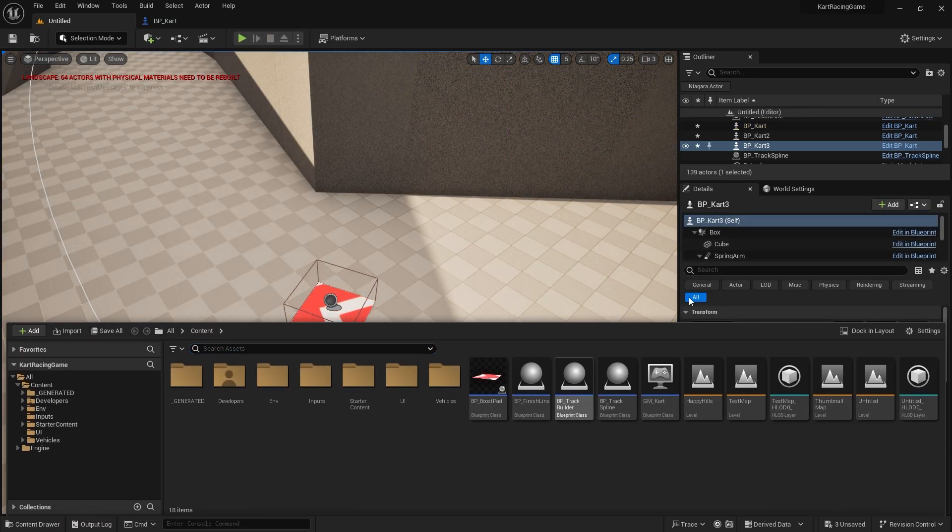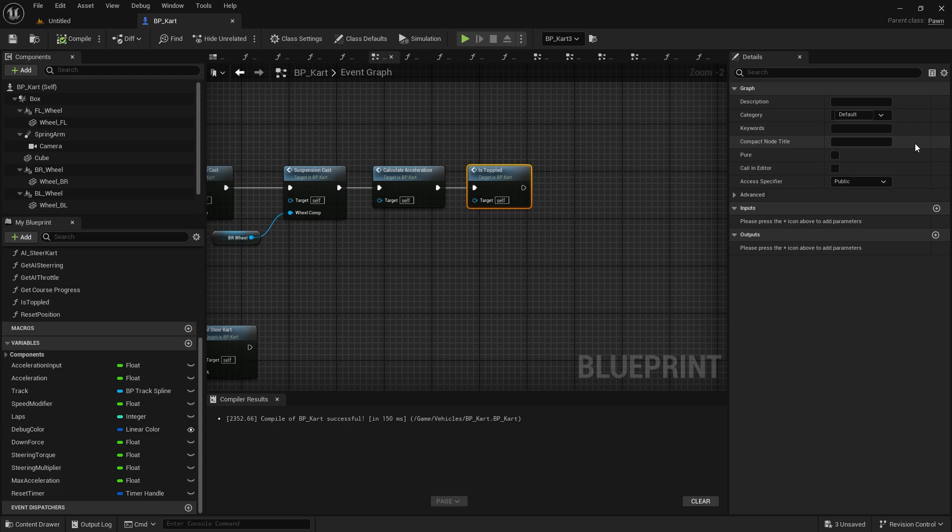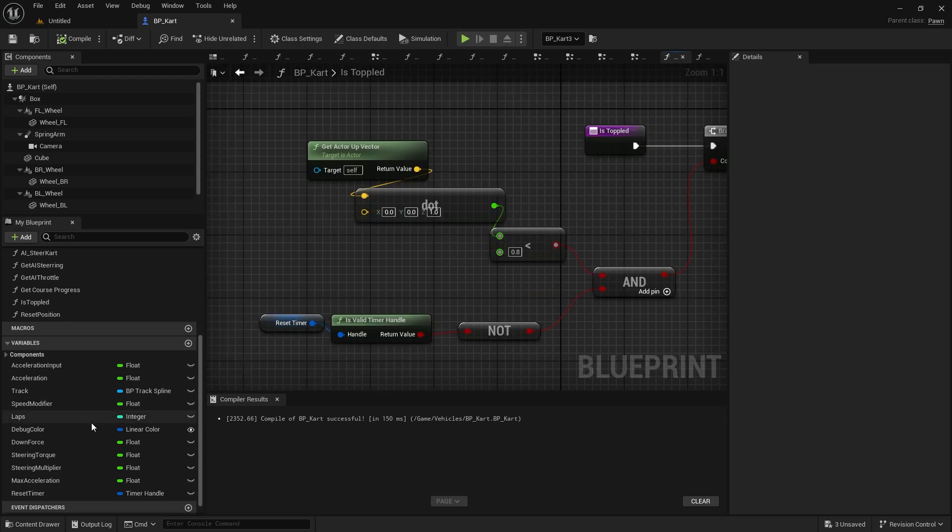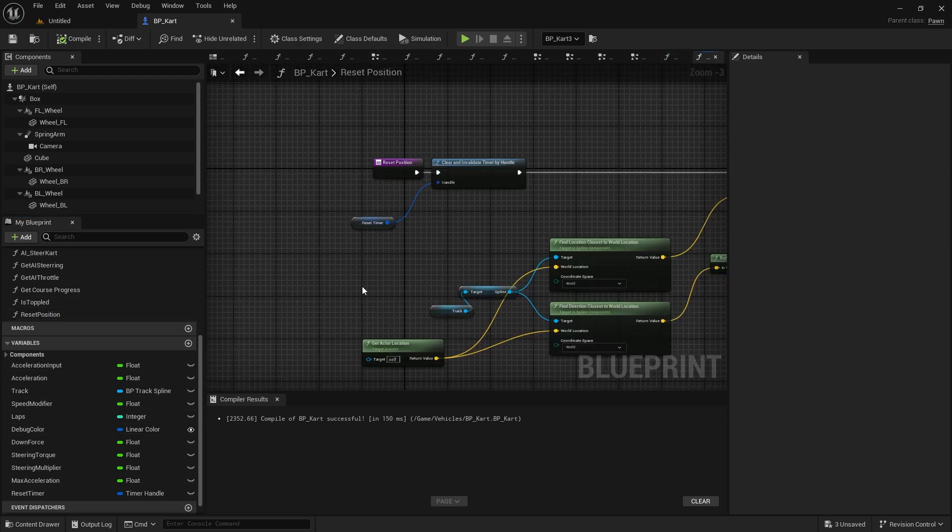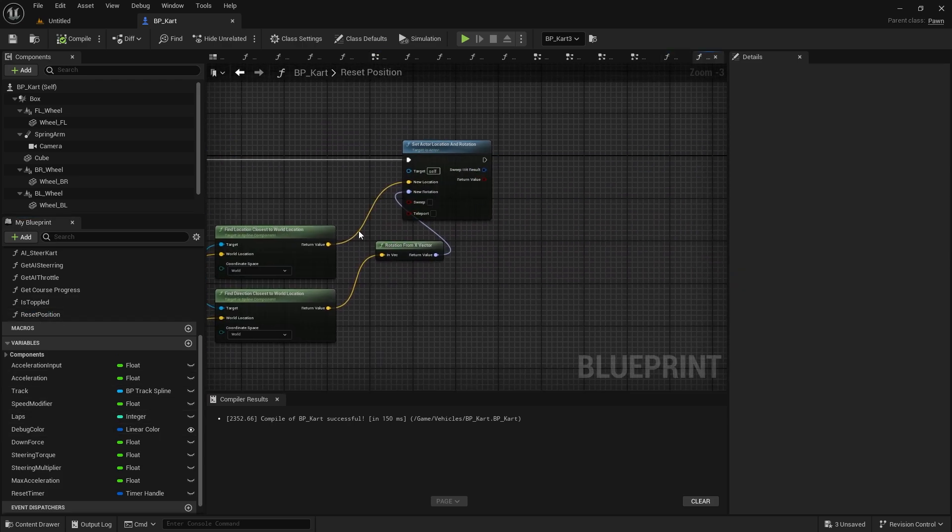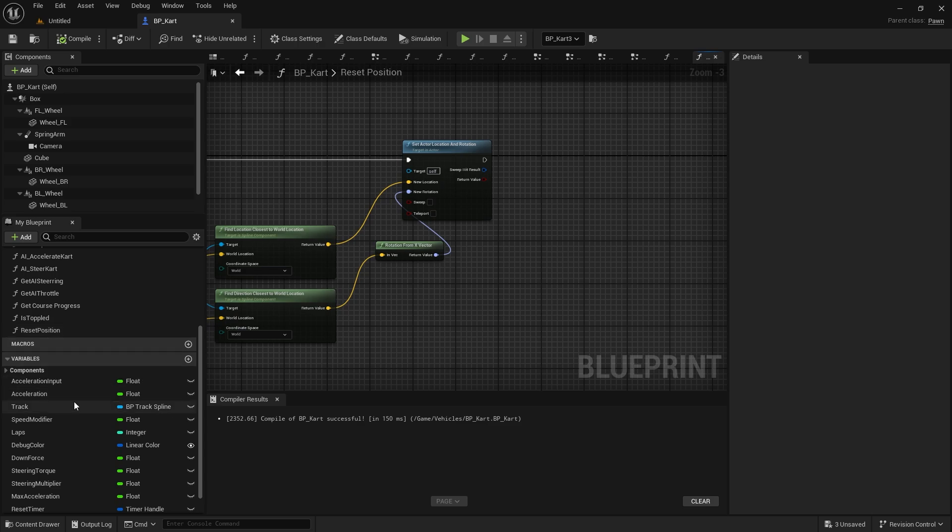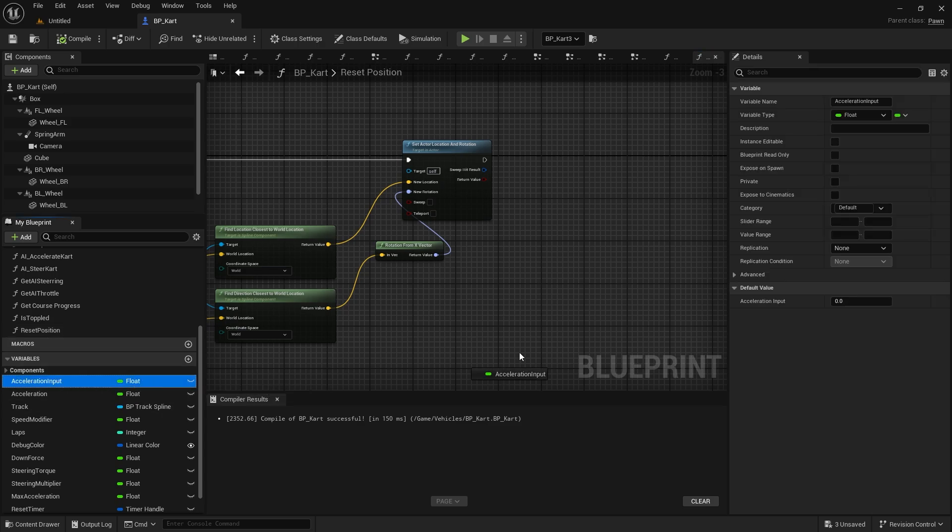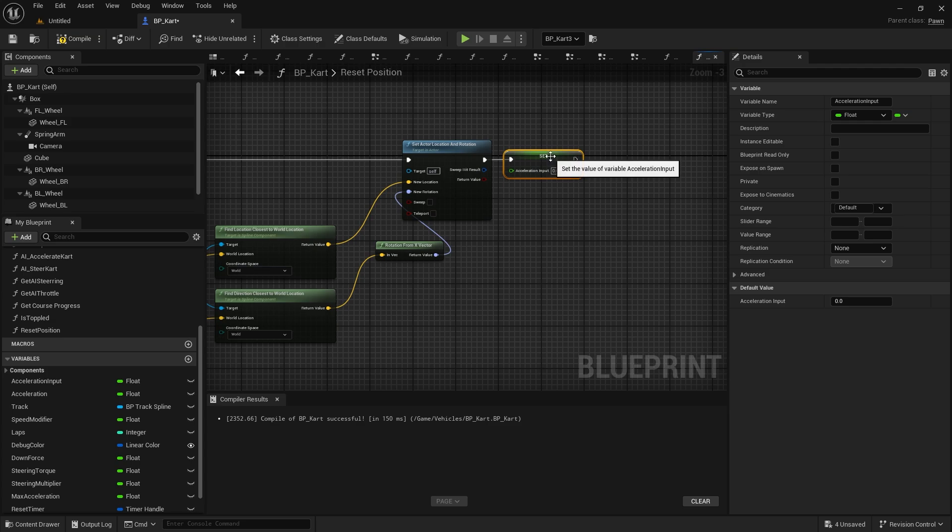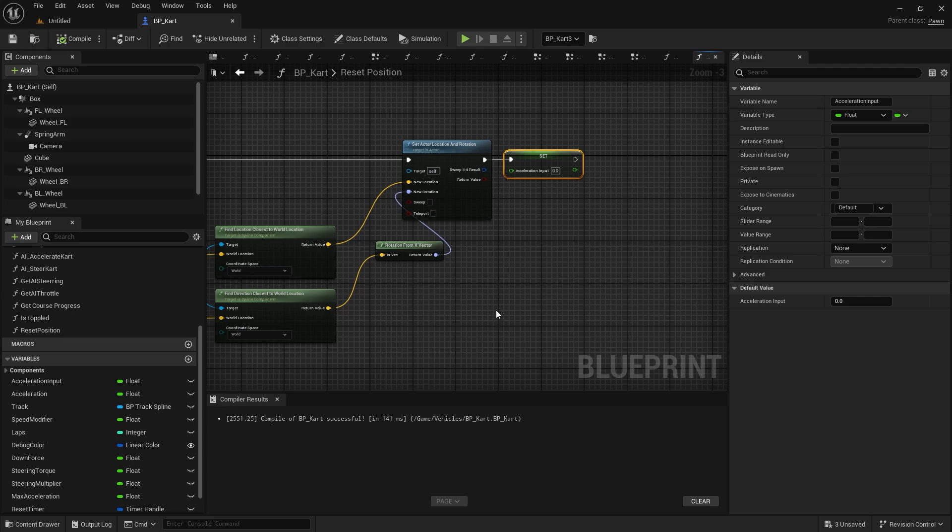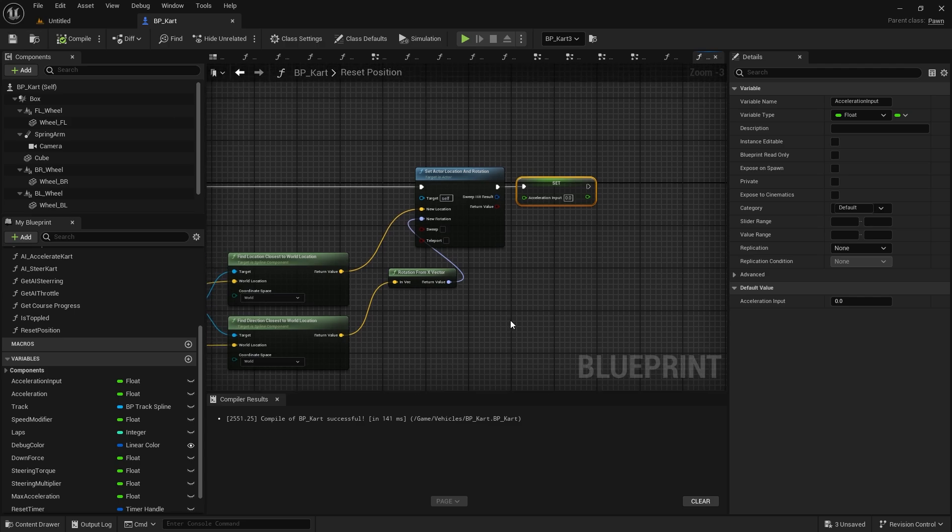It might be that we just need to reset their inputs as well. Okay, so I want to reset their input on that reset as well. So let's go back to the reset position, and on the acceleration input here we're going to set that to zero, so it stops trying to move. Basically, you're starting again.